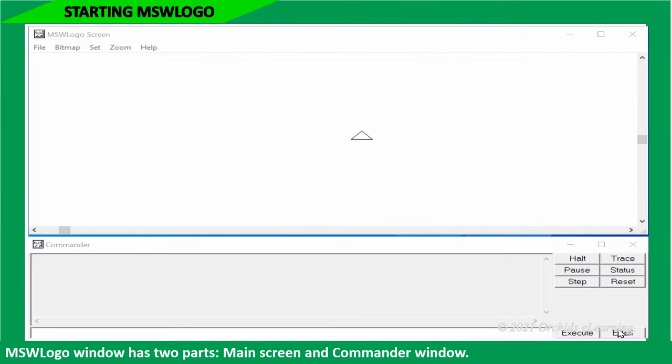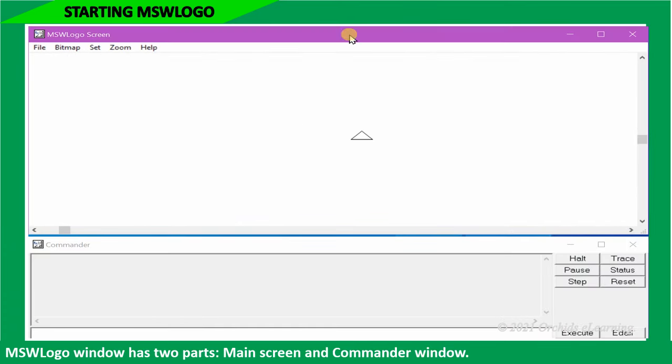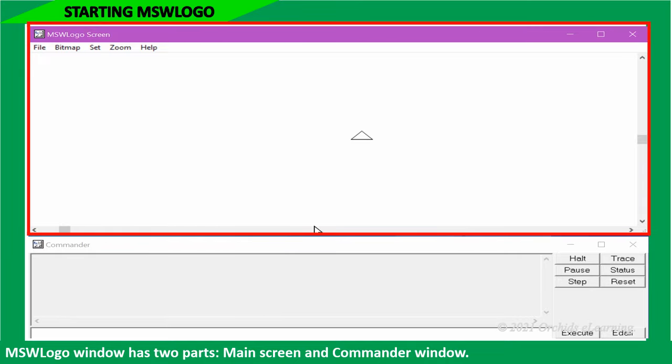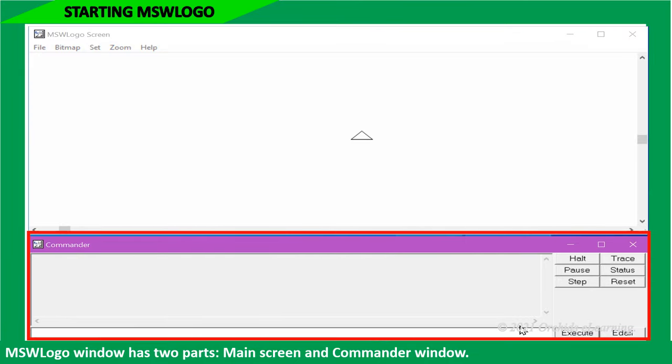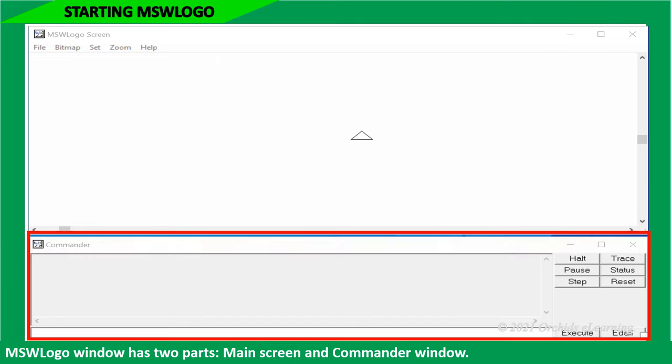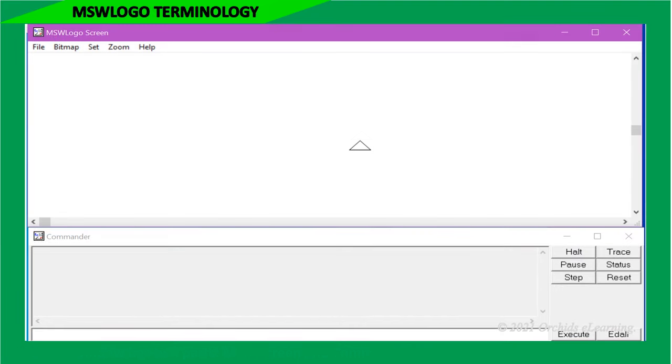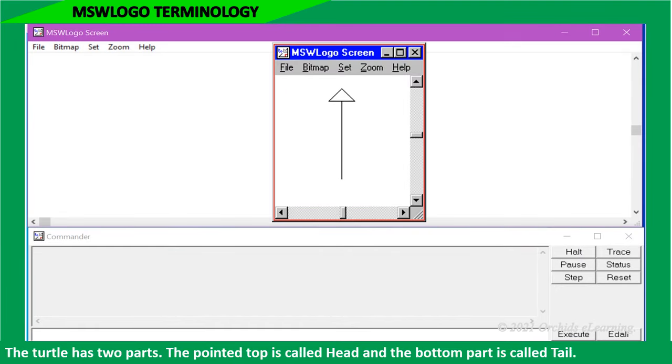MSW logo window has two parts: main screen and commander window. MSW logo terminology: The turtle has two parts. The pointed top is called head, and the bottom part is called tail.